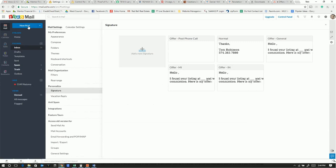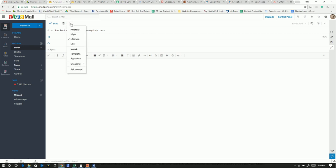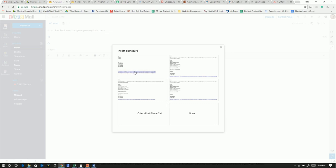So now if we come into new mail, we can come in here and click on those three dots right there. Go to signature, and if you've got a few of these, then it may show a picture.